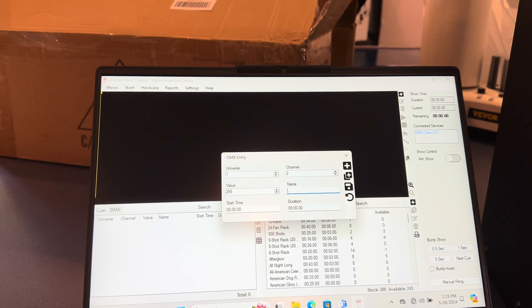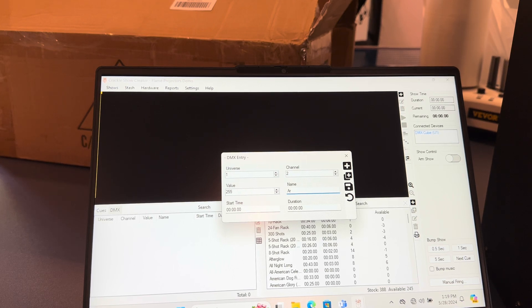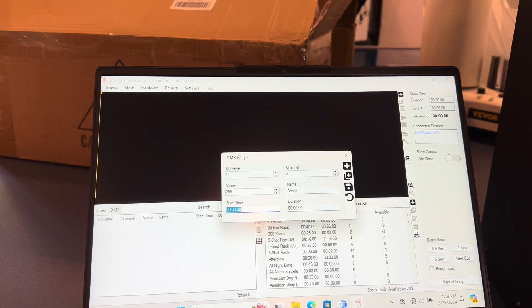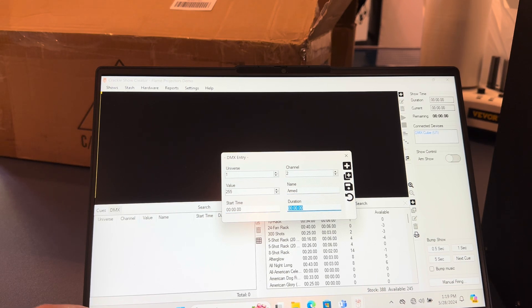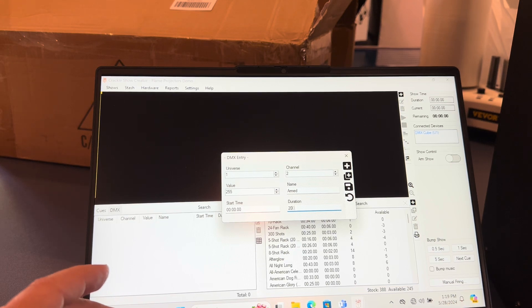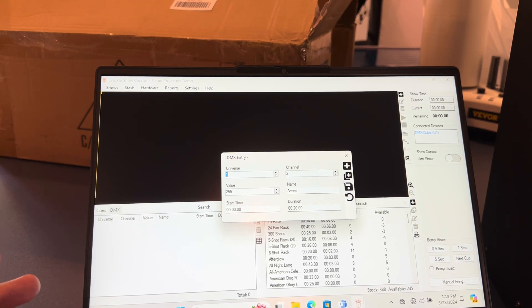I'm going to go ahead and label this 'armed,' and then I'm going to set the start time—it's going to start at the beginning—and I'm going to set a duration of 20 seconds.